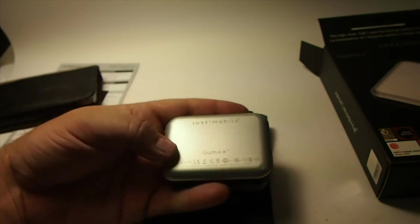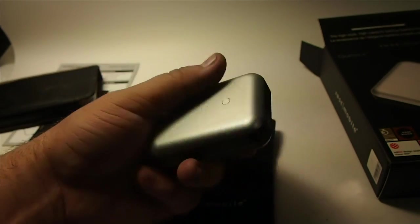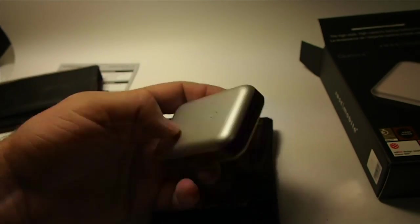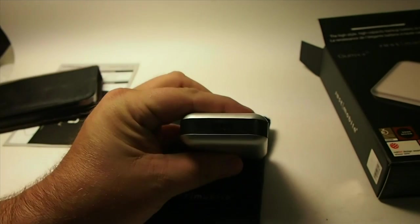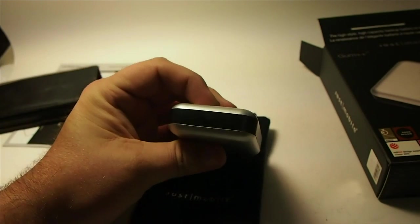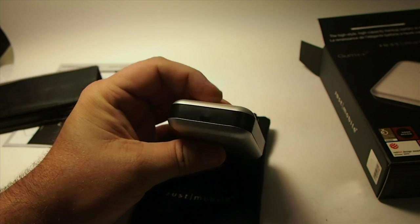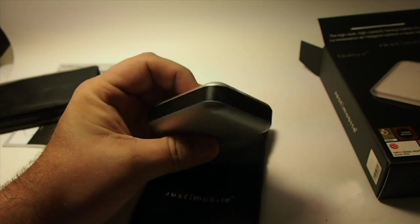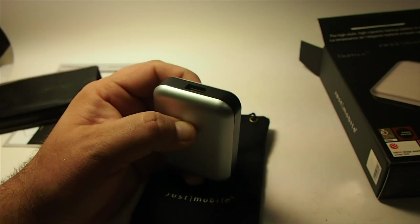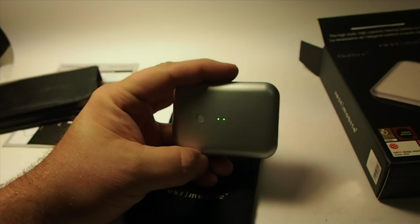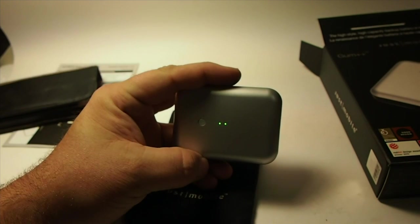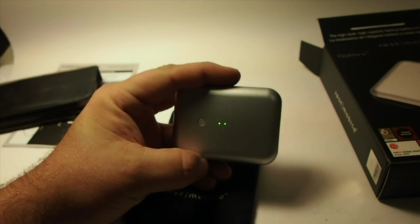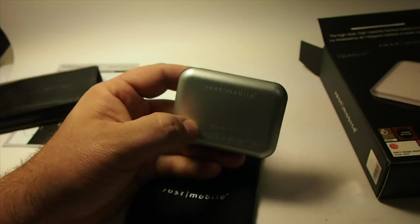It's a very neat item and it's got a 2.5 amp output for charging the device and a 2.5 amp input for recharging the Gum Plus Plus. So it shouldn't take very long to charge it back up once it has been depleted.